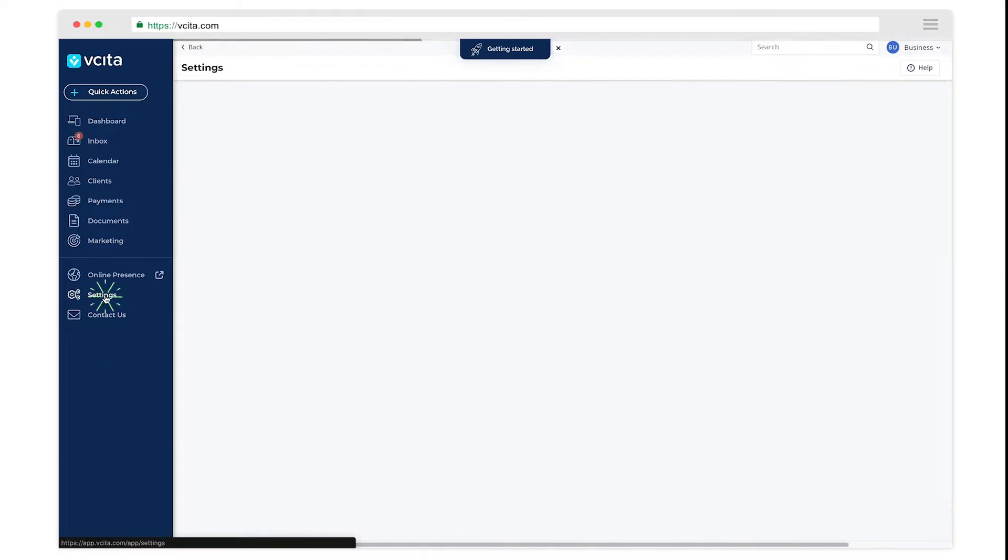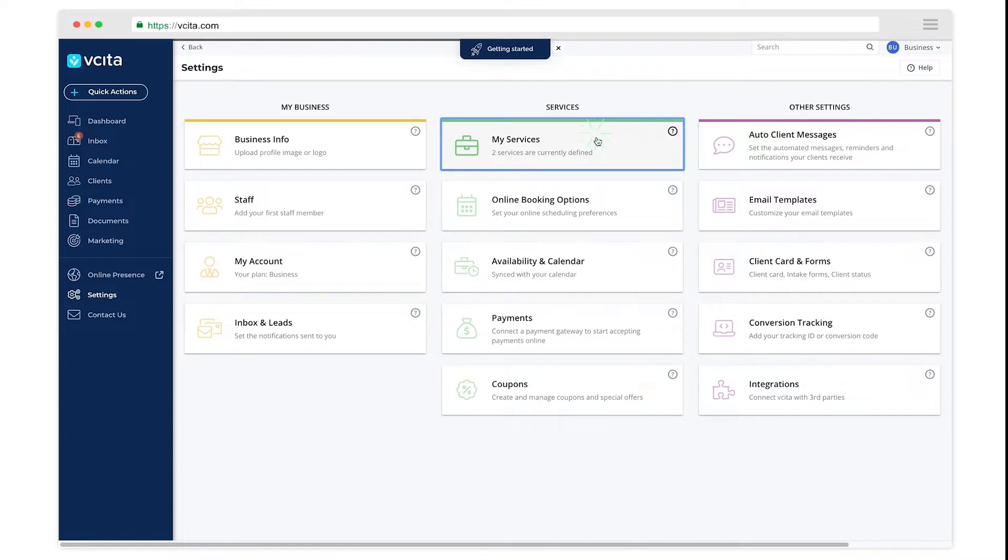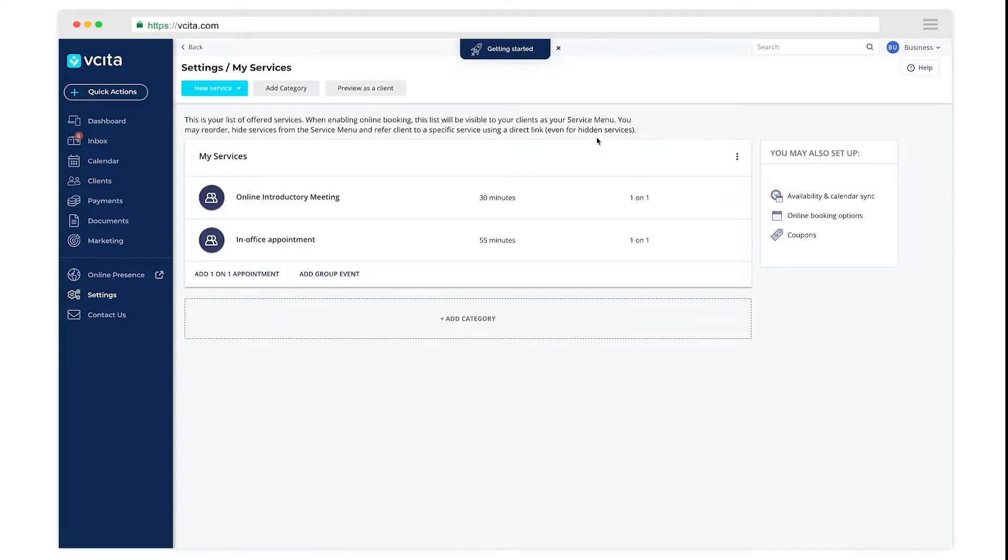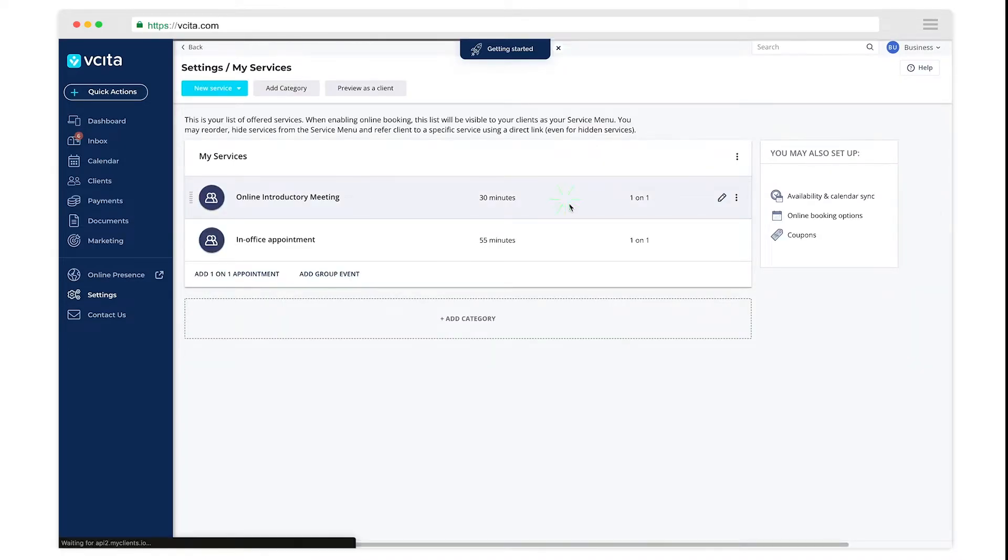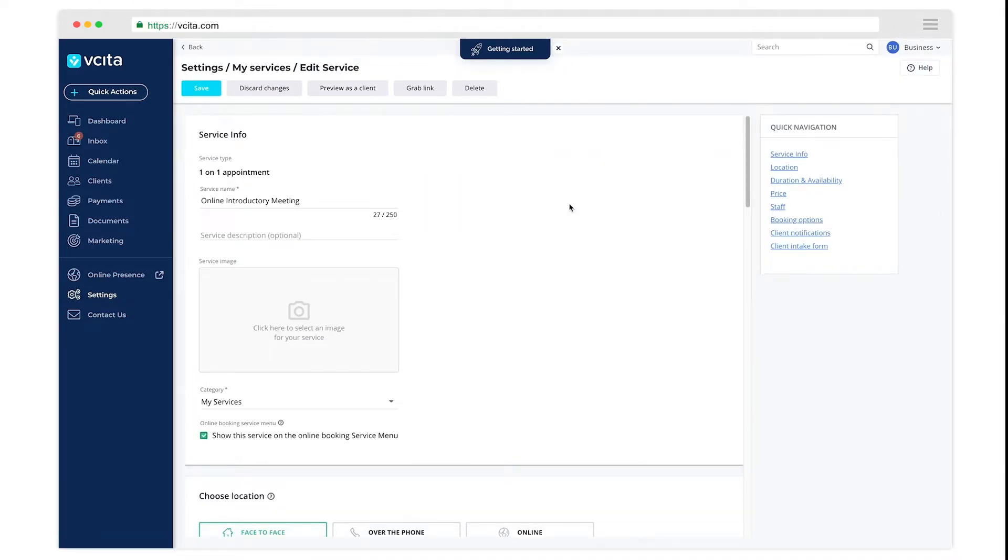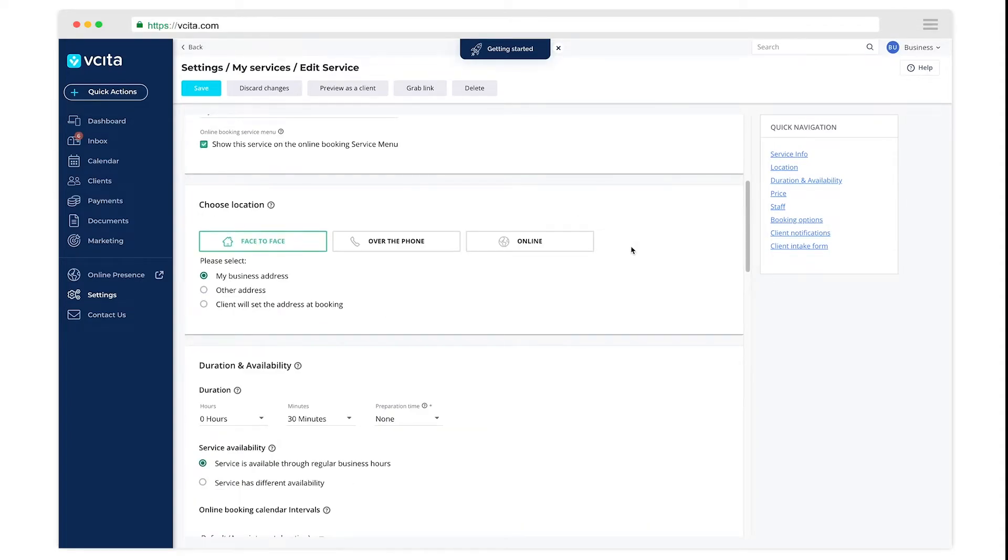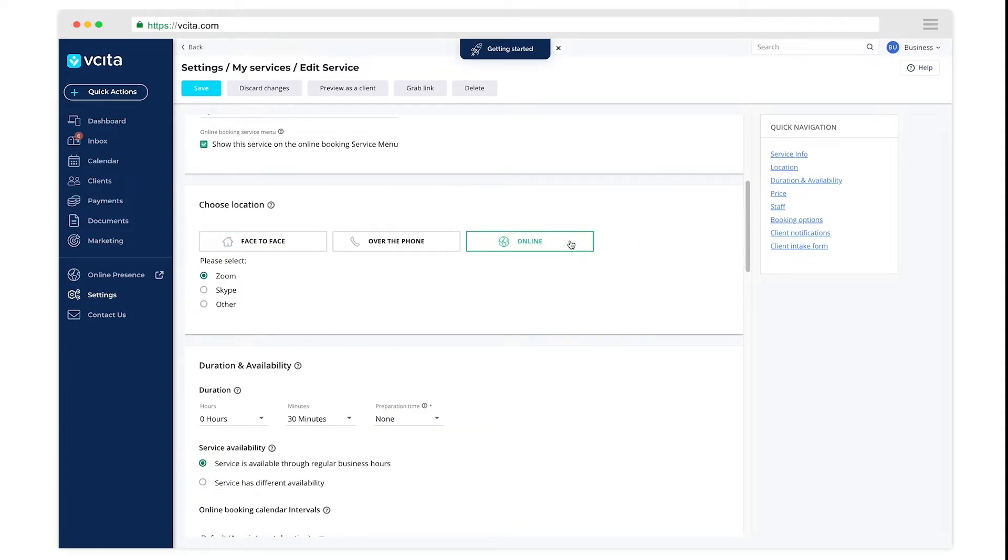Edit your services in Settings, My Services and click on the online service you will be offering. It can be a one-on-one appointment or a group event. Set the location type to online and pick Zoom. Remember to save your changes.